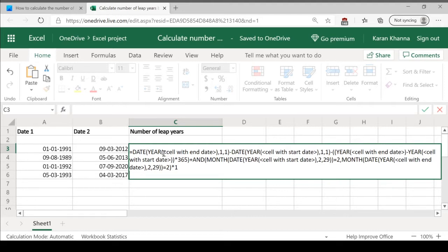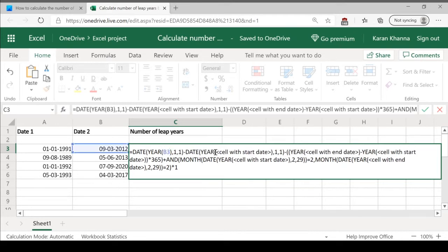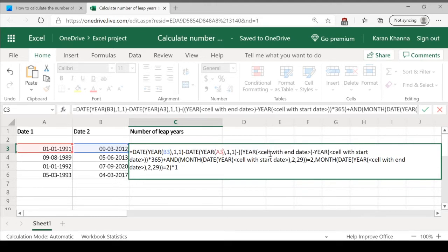Now replace these words, cell with the end date with B3. This is in my case, it would be a little different with your case. Cell with start date as A3, then again B3.